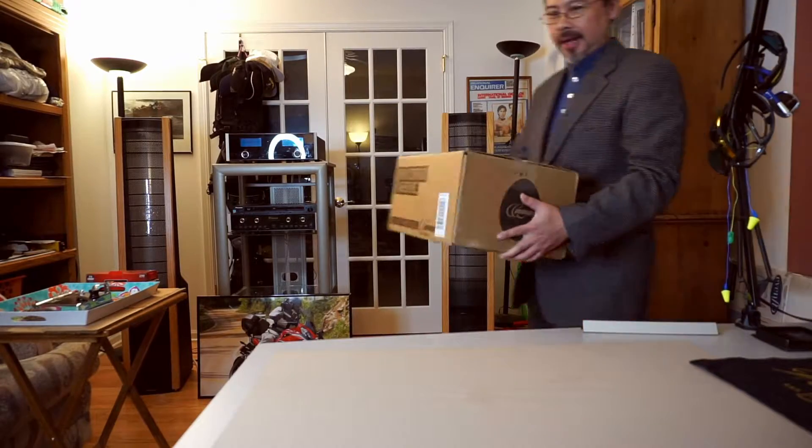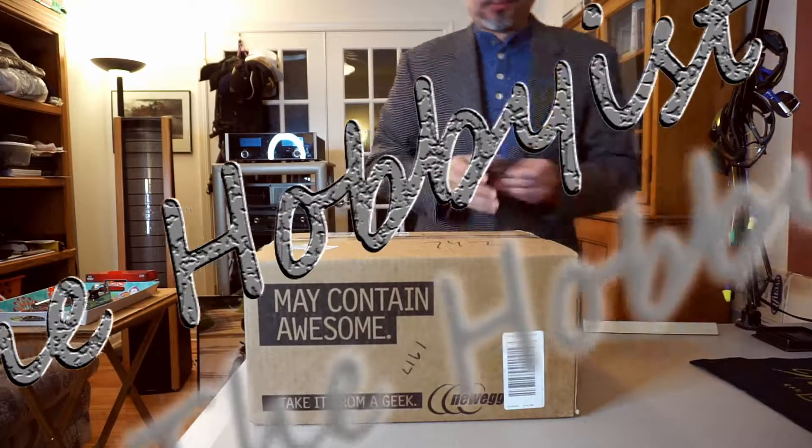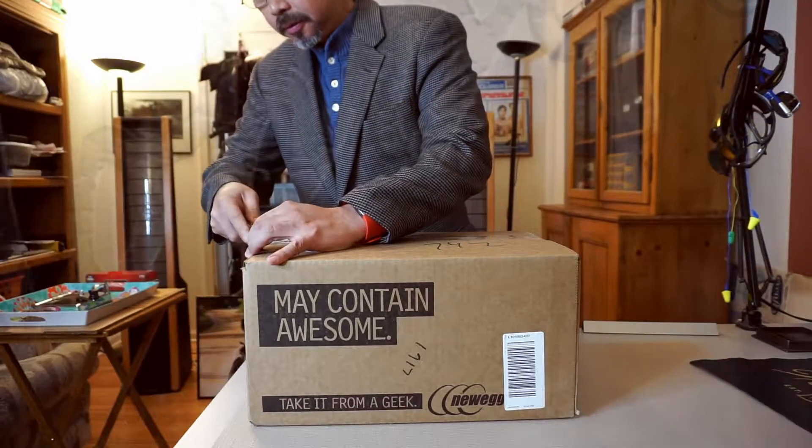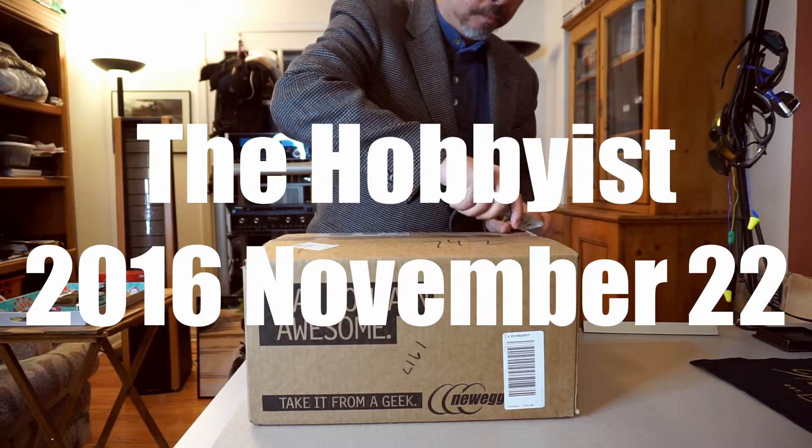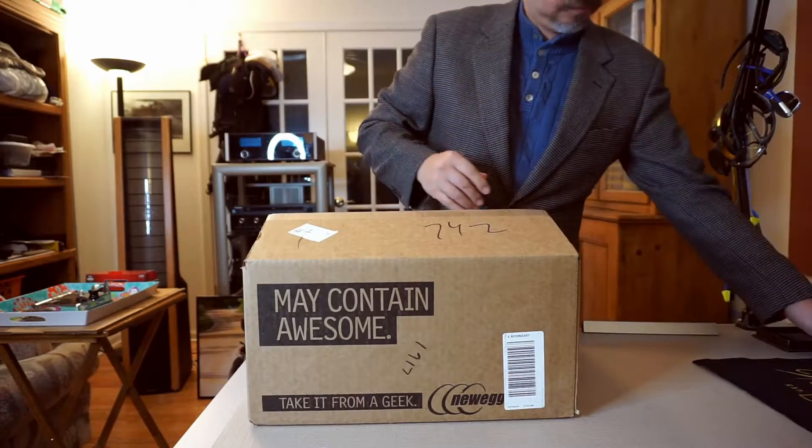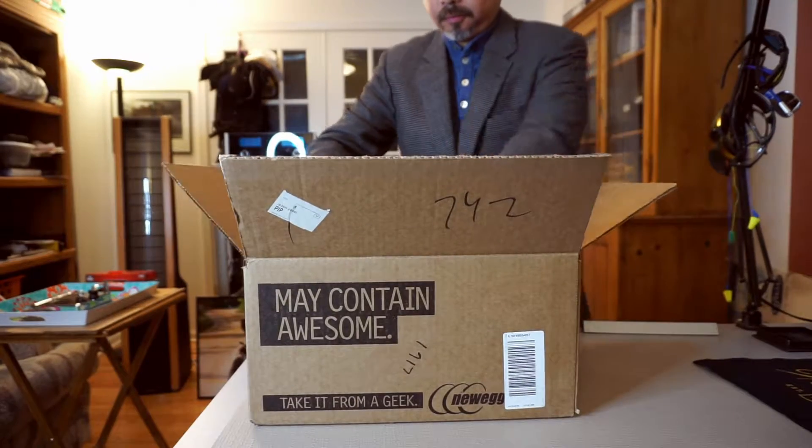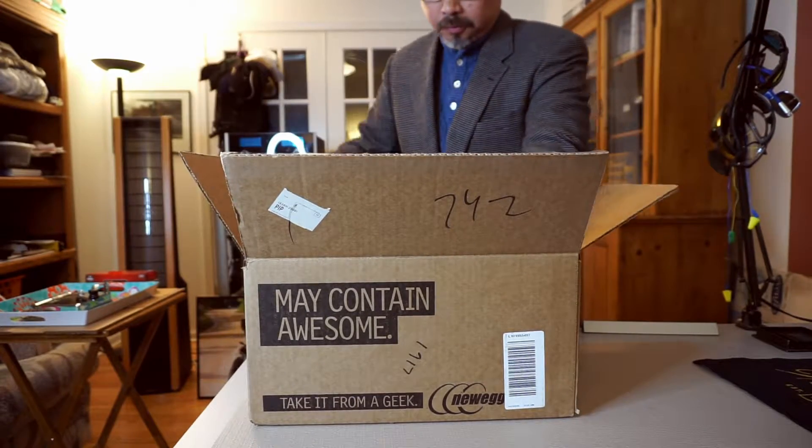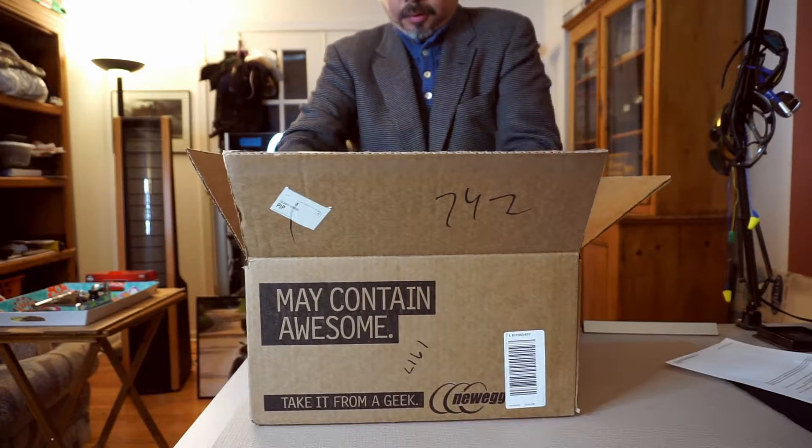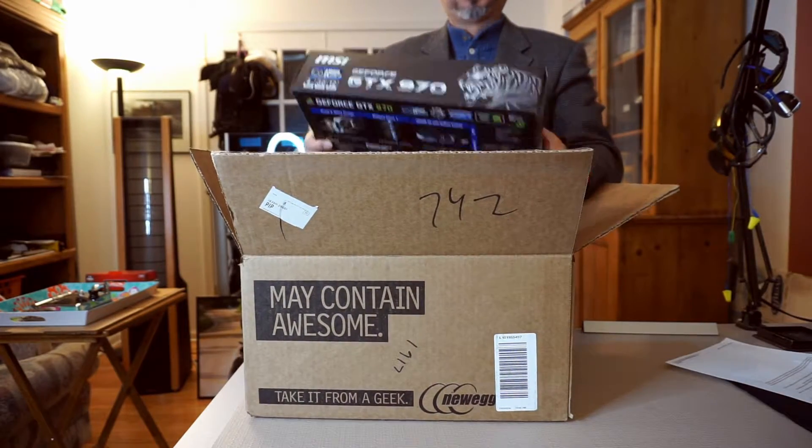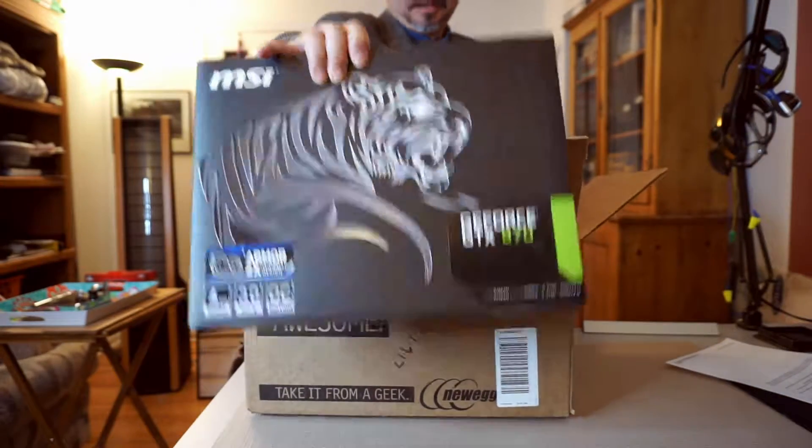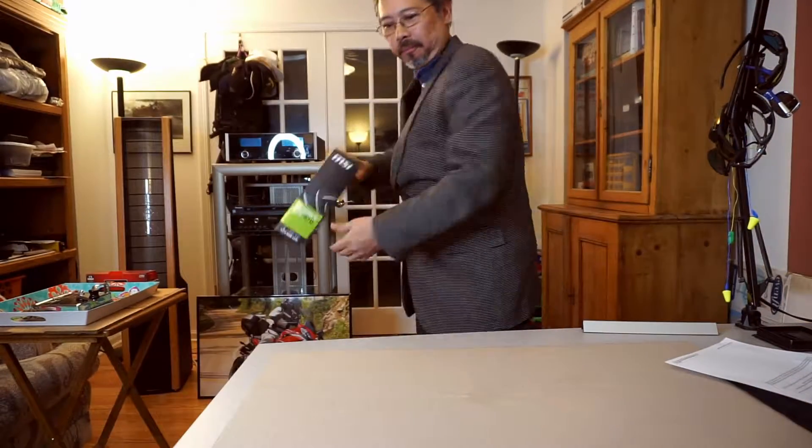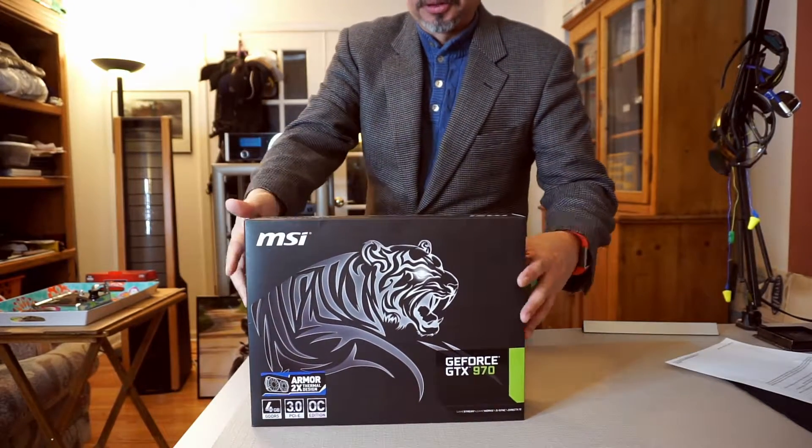Ha. Nice. This should bring new life to my six-year-old computer.